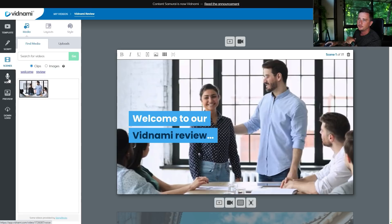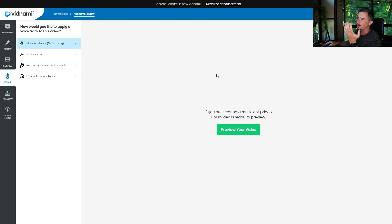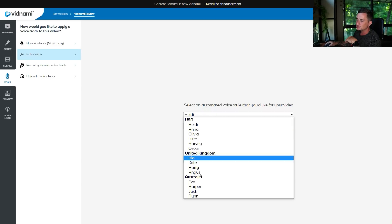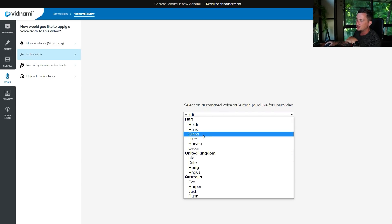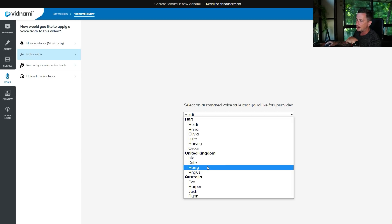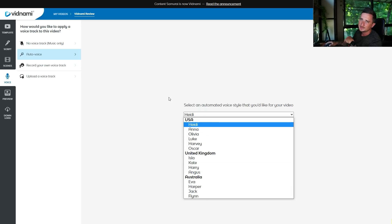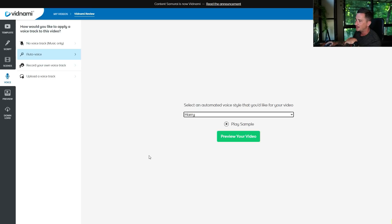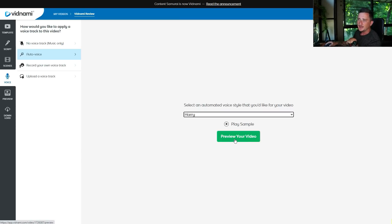Next, you can add a voice if you want to — I would recommend it. There's auto voice. I would choose one of these names: Heidi, Anna, Olivia, or Harry — they've got UK, Australian, and USA accents depending on what you're looking for. For this one I'm just going to choose Harry. You can play a sample of it if you want, and then you can preview your video with the voice, all the pictures, and all the videos basically done.